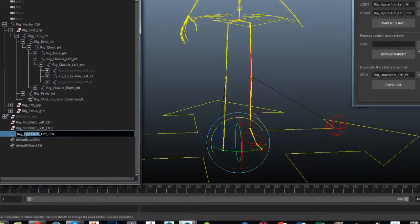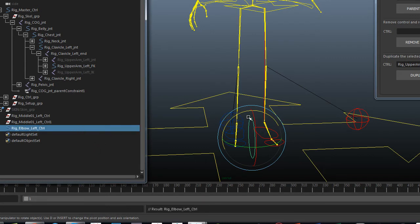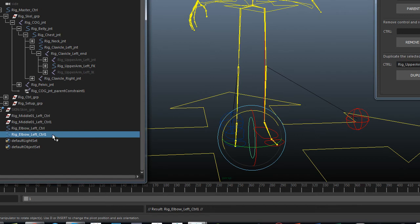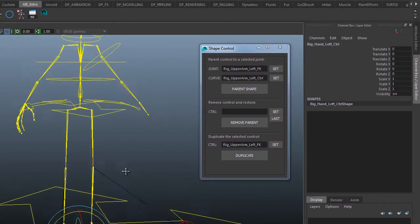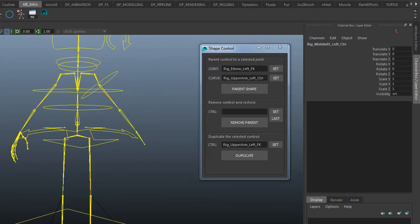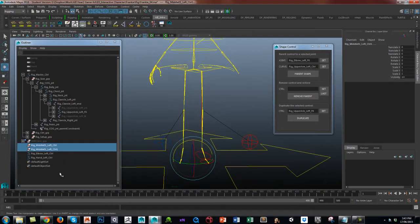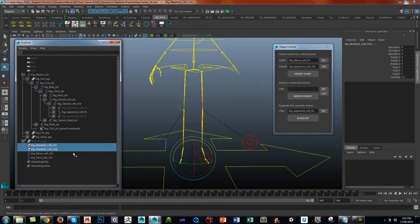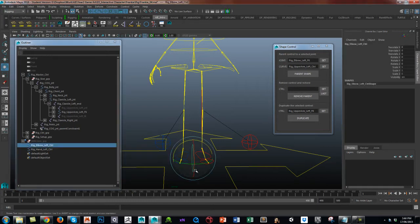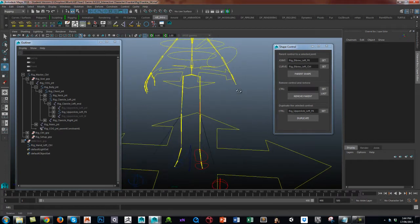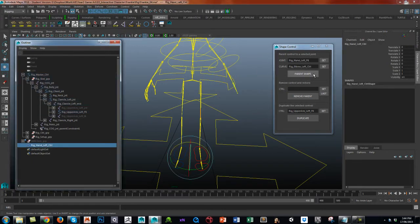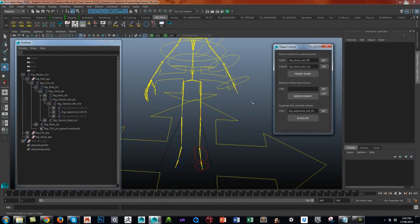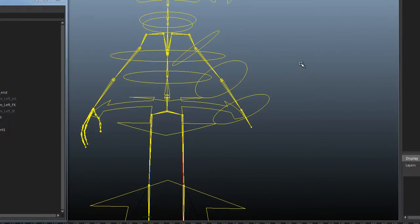So let's call this elbow. And let's duplicate it again and call it hand. Very easily select the joint. I then select the elbow control and parent shape node. And you can see it's all coming in quite nicely. And then lastly is the hand, hand control, and parent shape node.